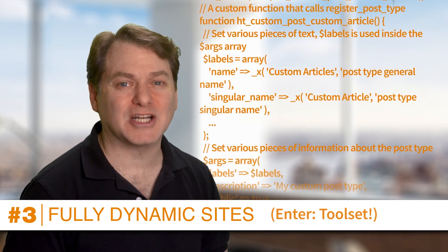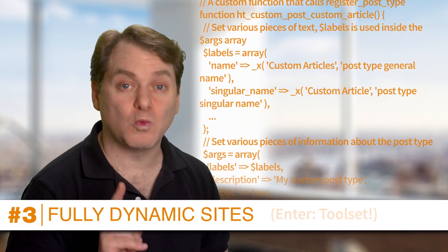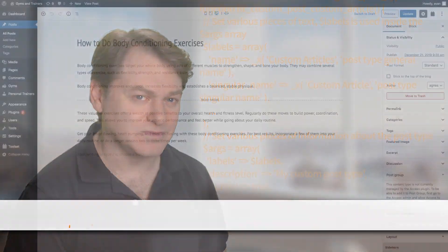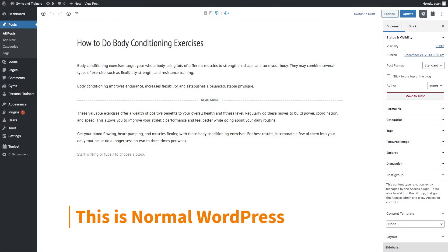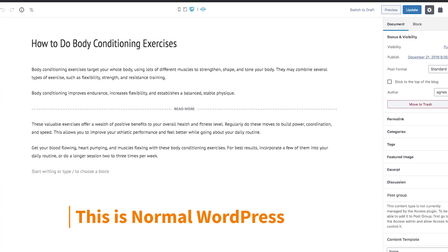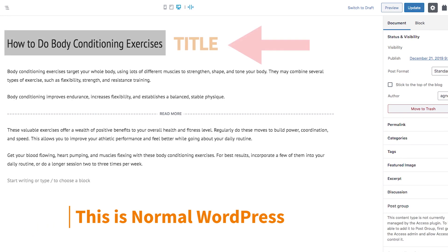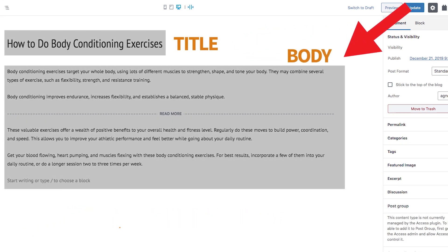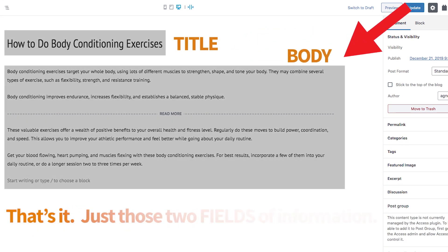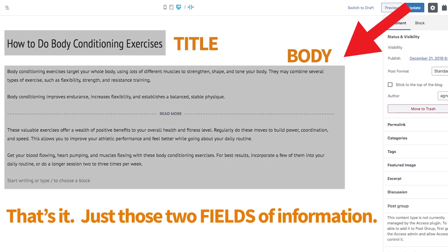So let's backtrack quickly to what WordPress gives you. In a normal WordPress site, your information is limited to a title and your body of text. That's it — just those two fields of information.